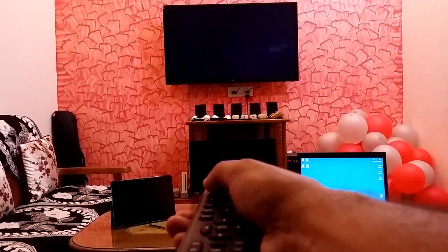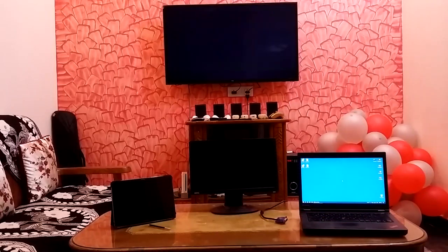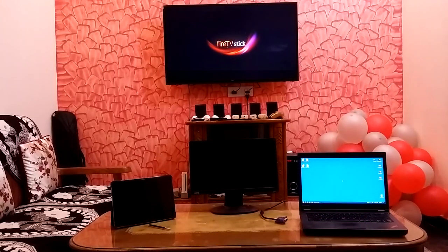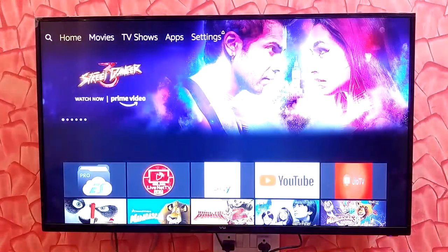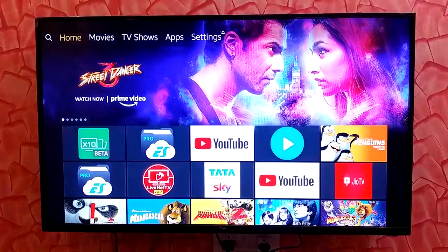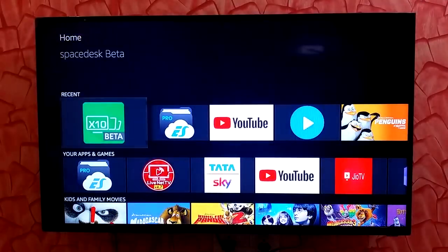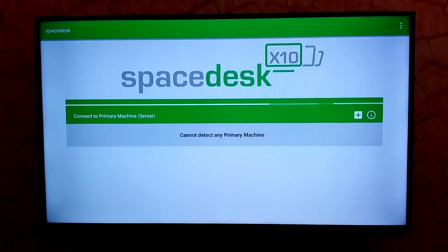Hello and welcome to another geeky and freaky video. In this one you'll see how to use Fire TV Stick or any Android Smart TV as a Windows desktop extension wirelessly.